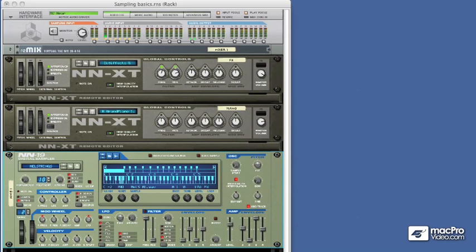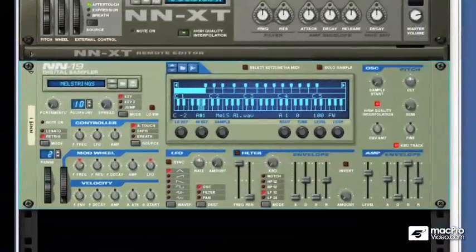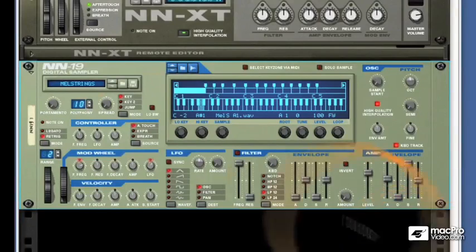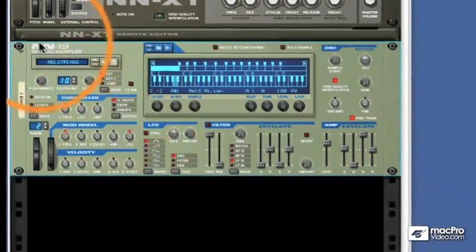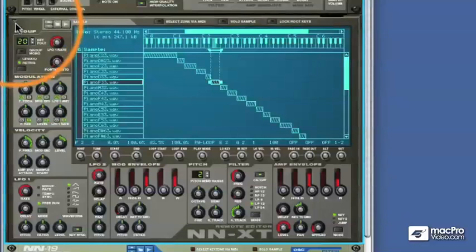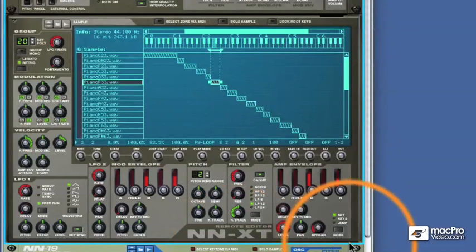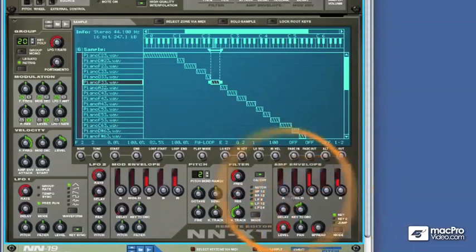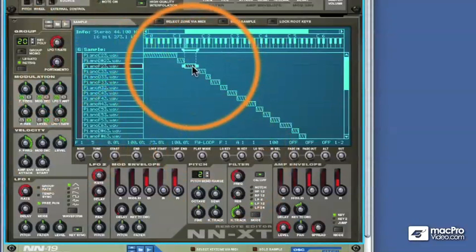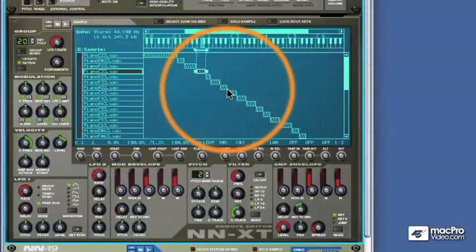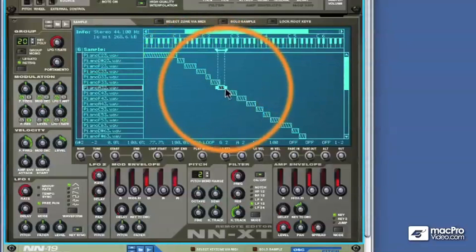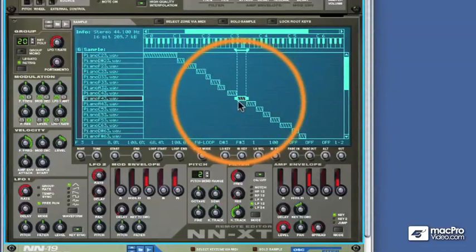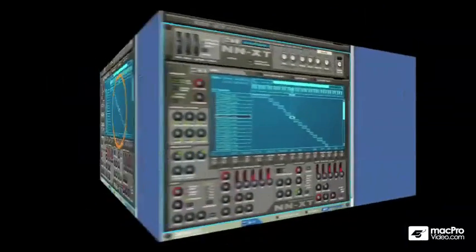You can see in the rack here I've got an NN-19 and two NNXT samplers. The NN-19 is probably the most basic sampler in Reason and it mimics the front panel of an Akai. The NNXT is more complex in nature and if we open the editing panel here, you can see that there's a lot of controls and each of these relate to each individual sample. So you can have literally thousands of different parameters at one time in one sampler patch.